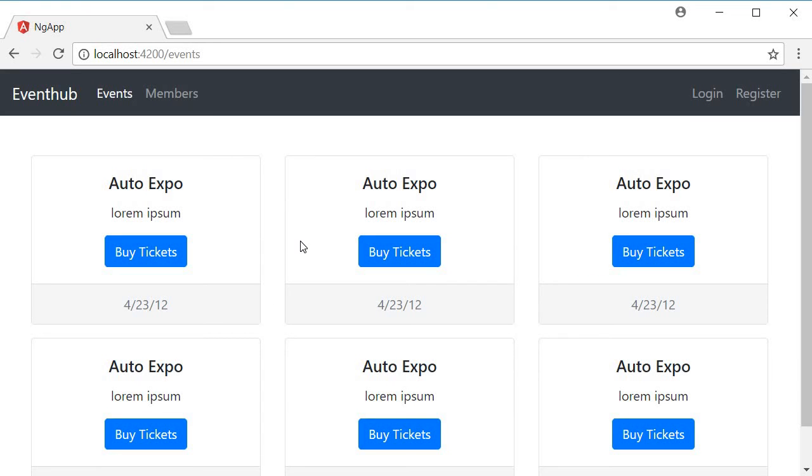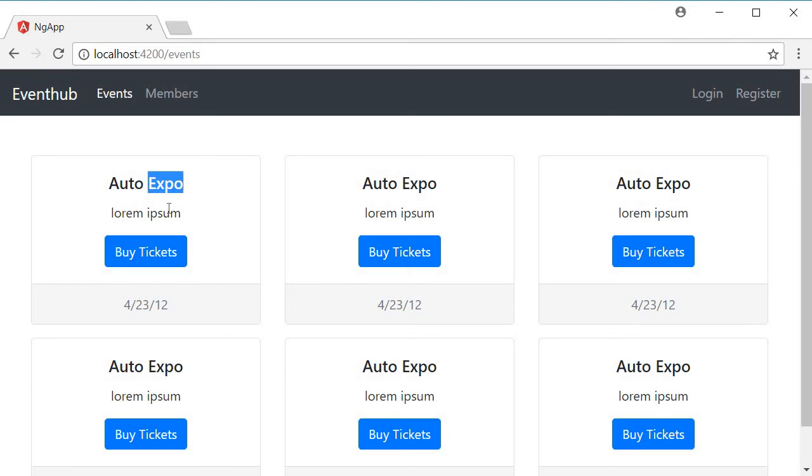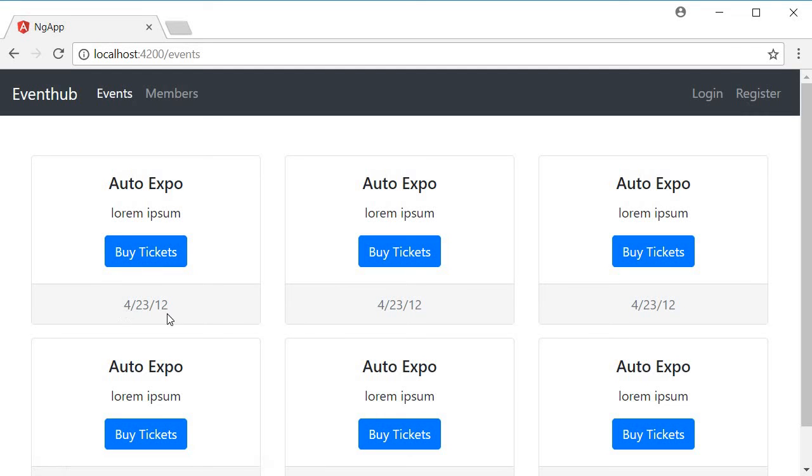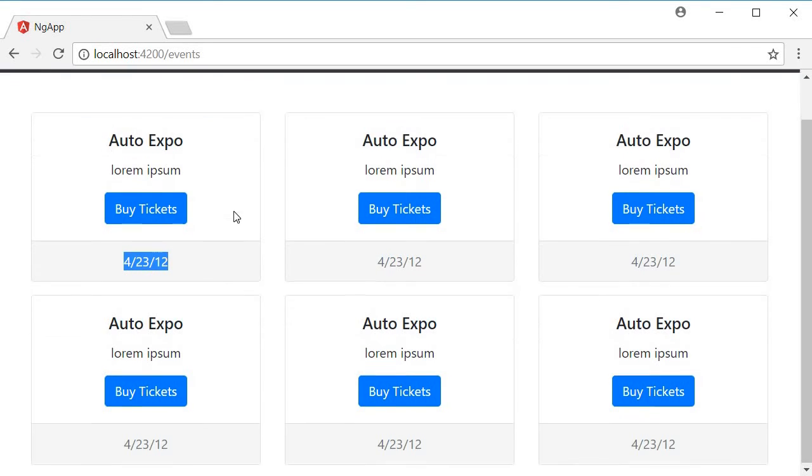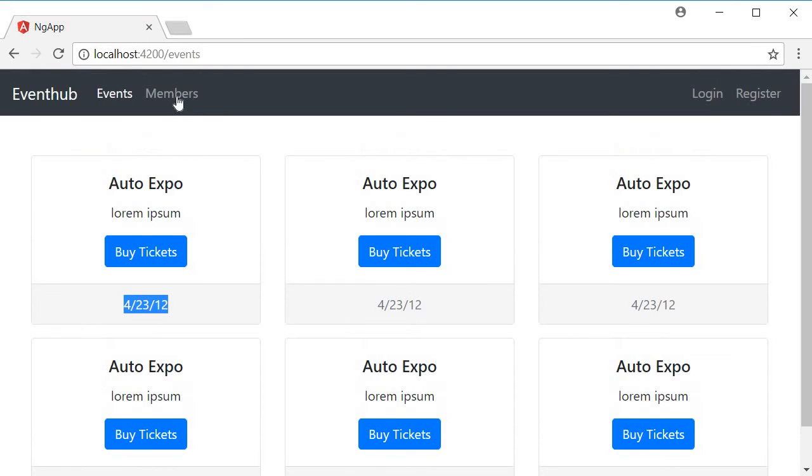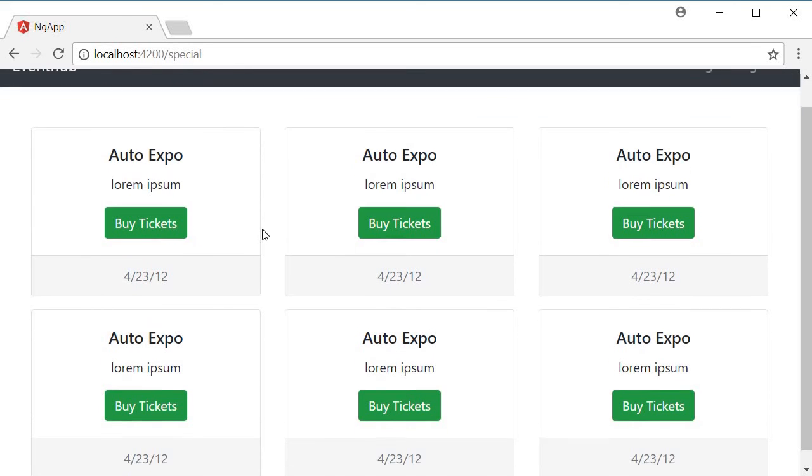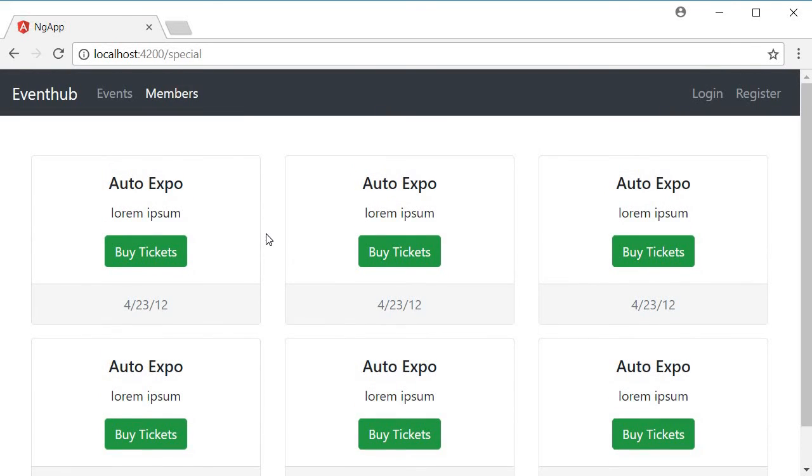I'm going to go back to the browser, close the console, and then go to events. And you can see that we have list of regular events, three events per row, buy tickets. This is the title, the description, the dummy button and then the event date.